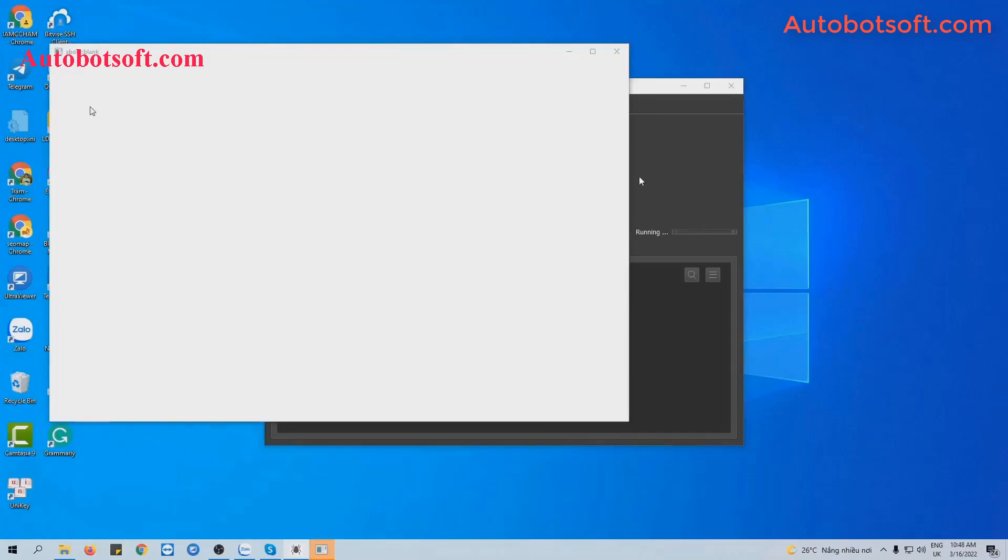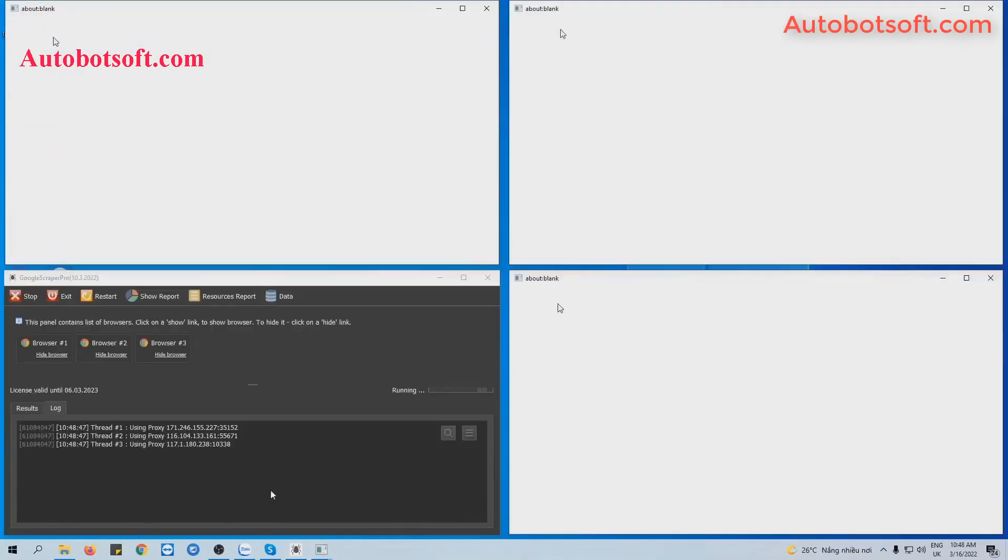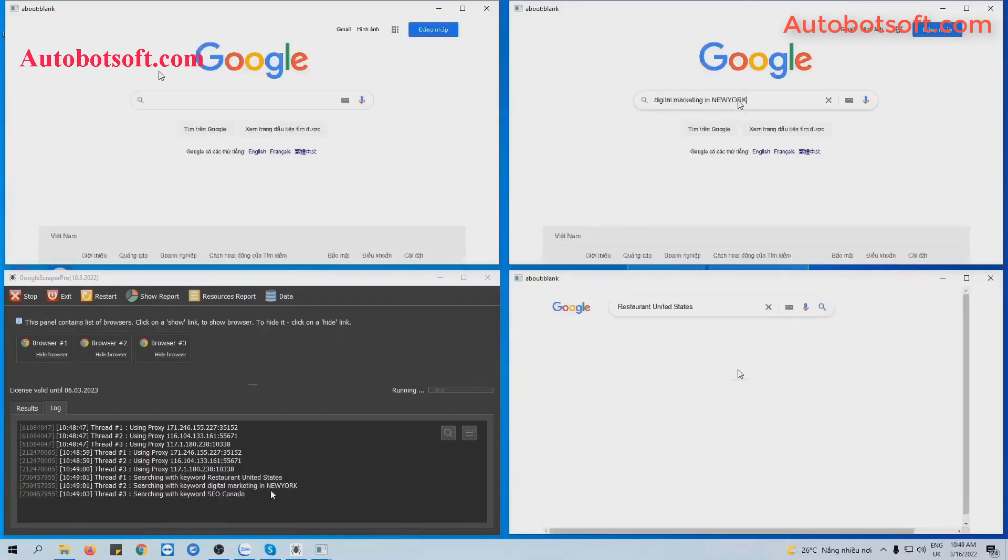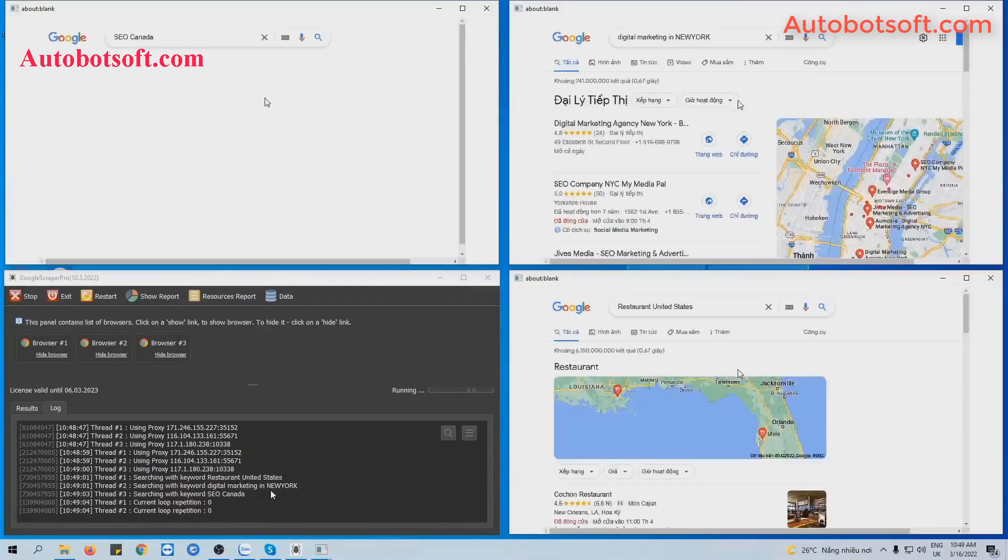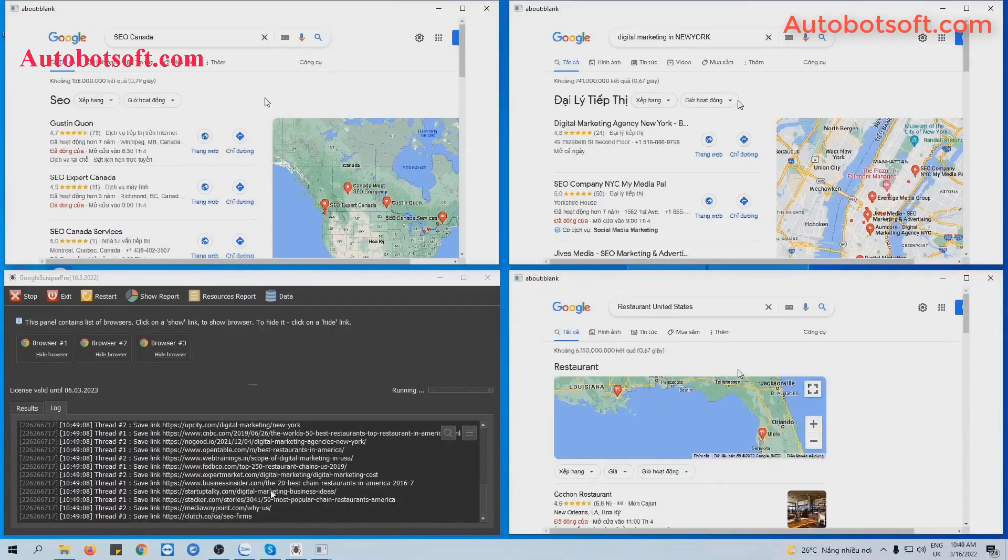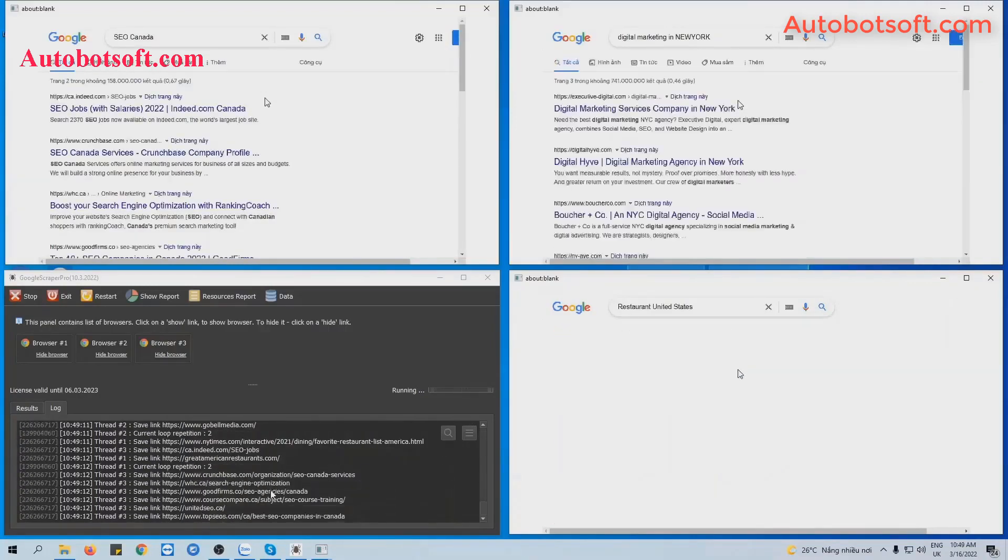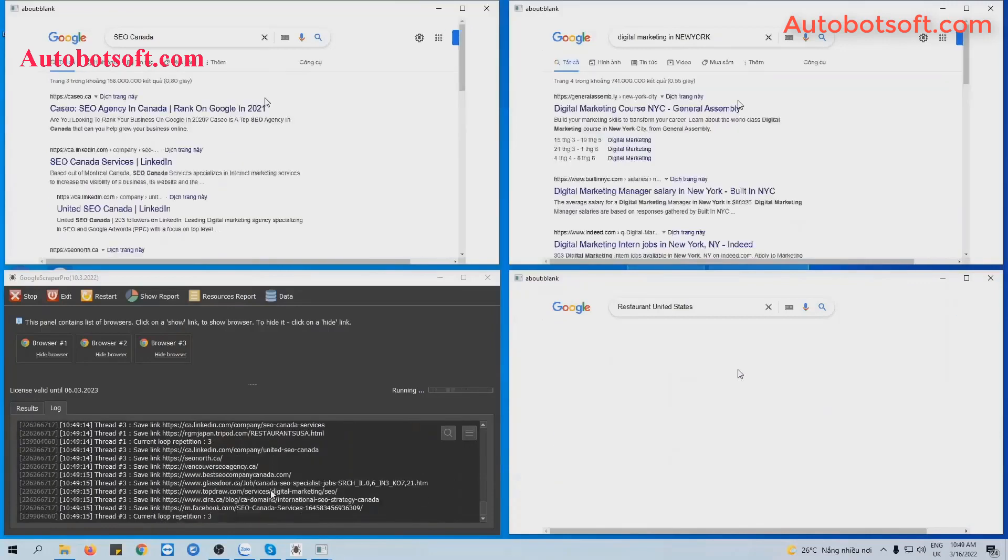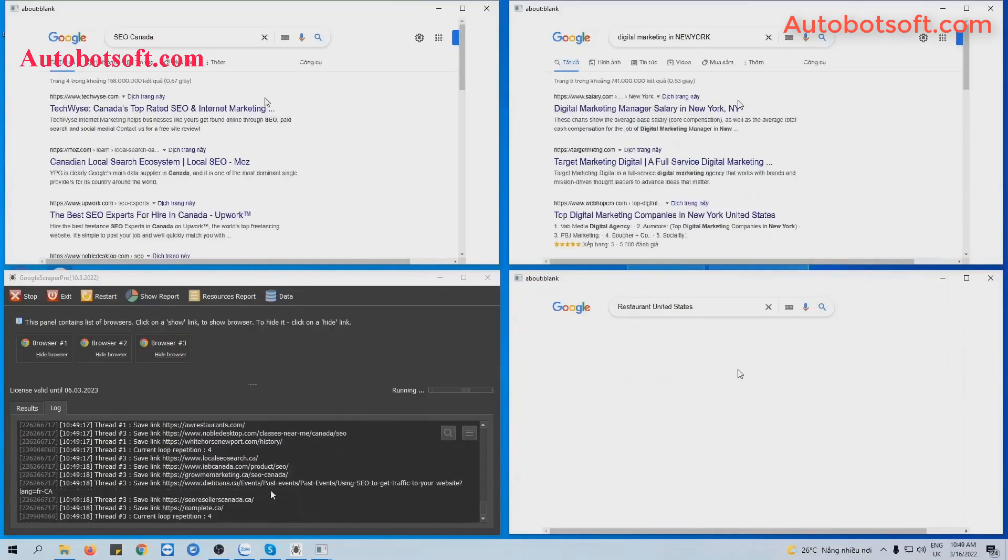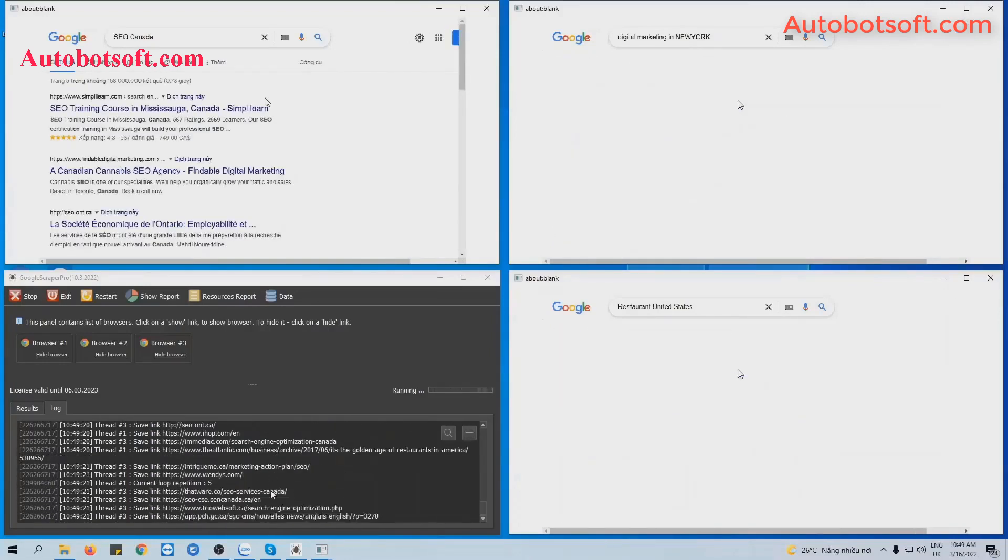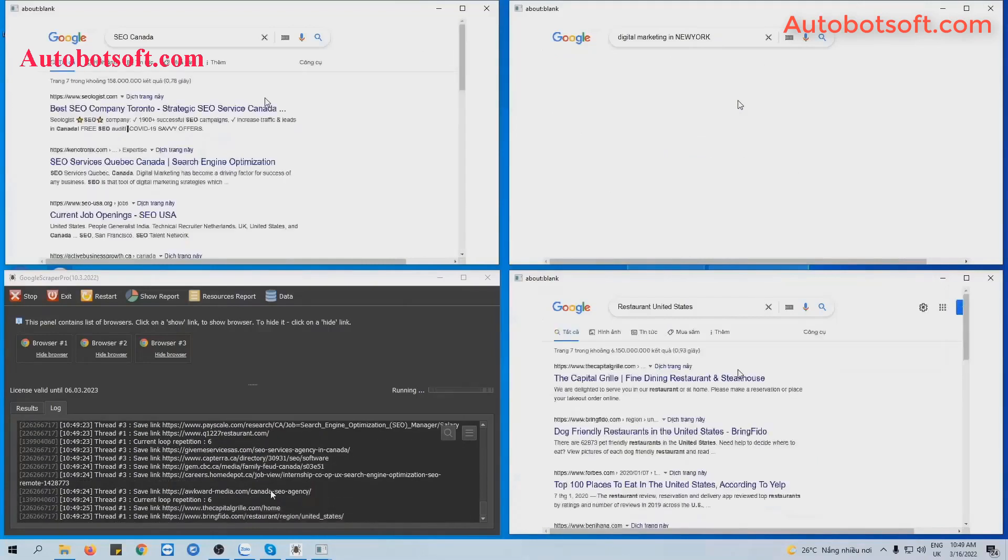You can click on Show Browser to see how the software scrapes links on Google.